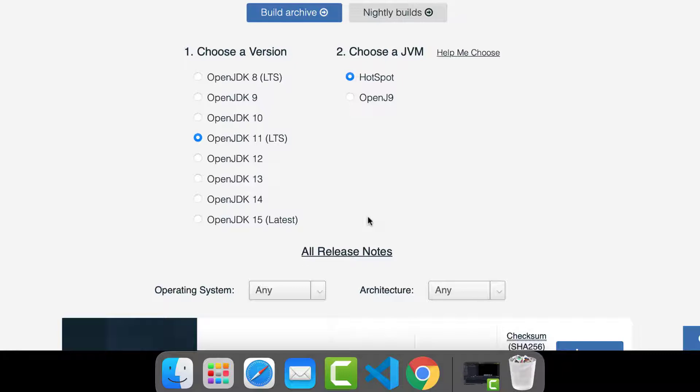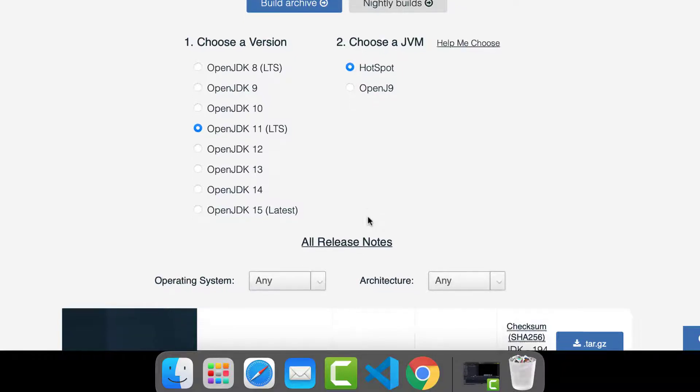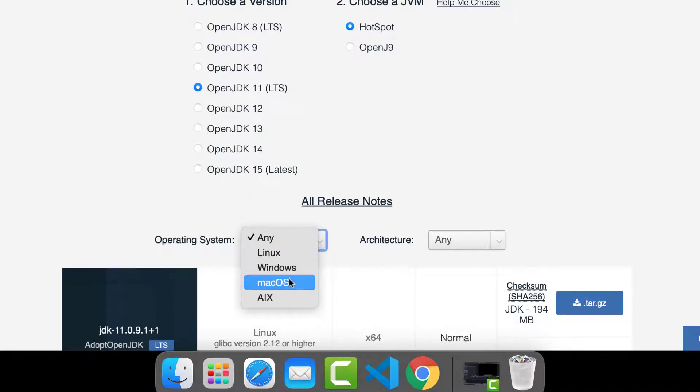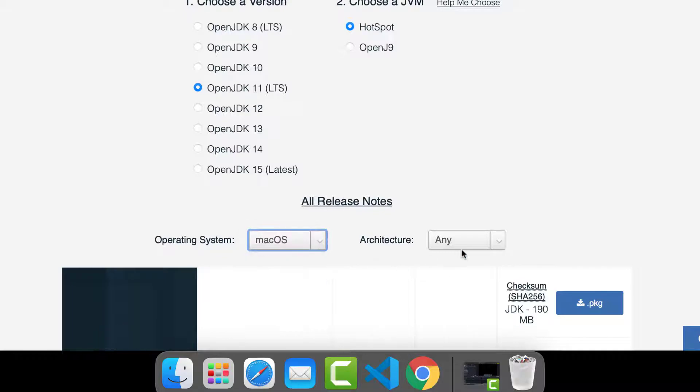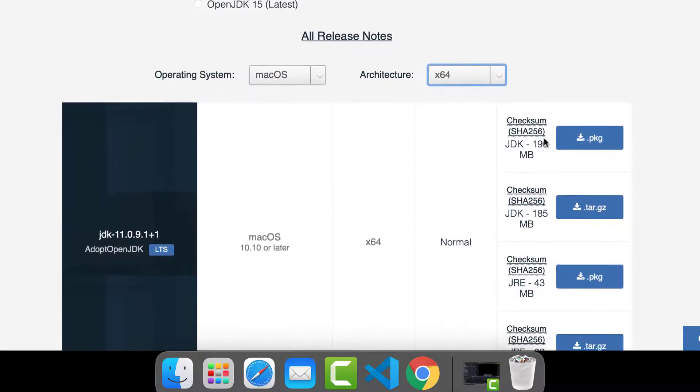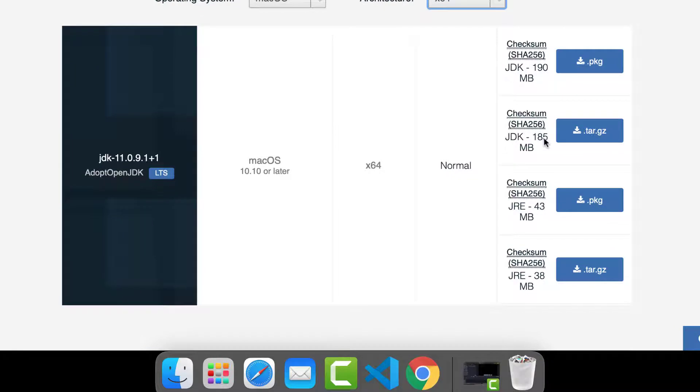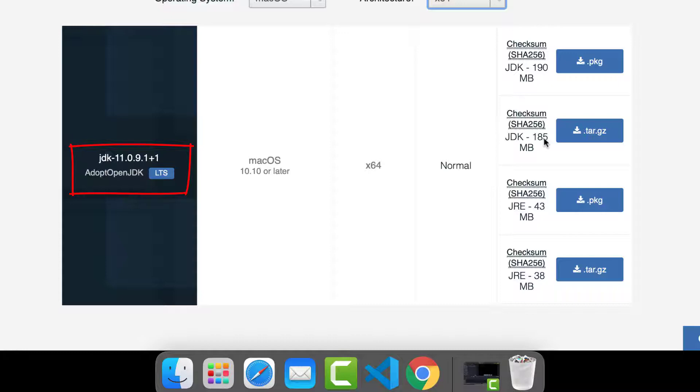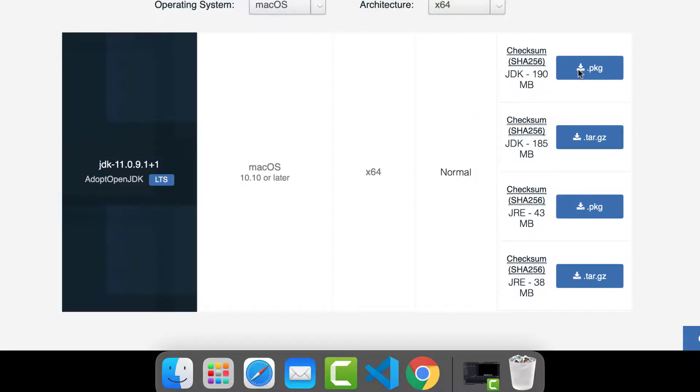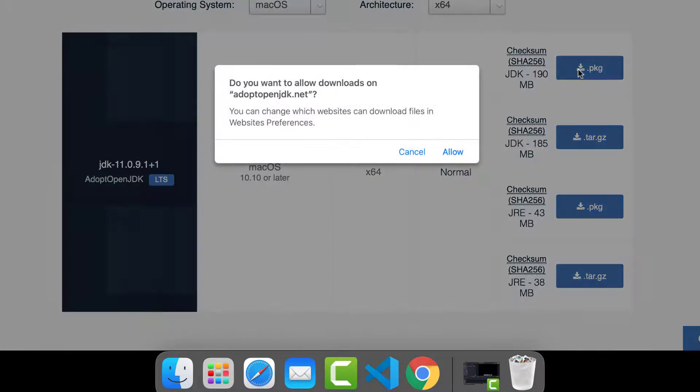And then down here, you can look at this Operating System and Architecture. Make sure you get exactly what you want. Mac OS X64. And then we come down here, so you can see it's going to do the JDK 11 LTS. If I go with this, you want this package over on the right here, the .pkg. Click that, and it should start downloading. Yeah, click Allow, and it should download.